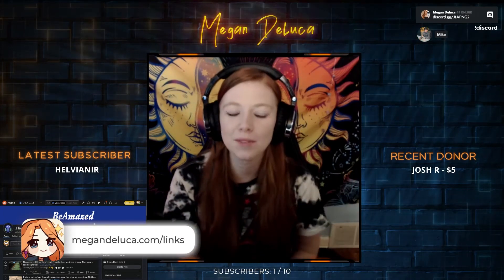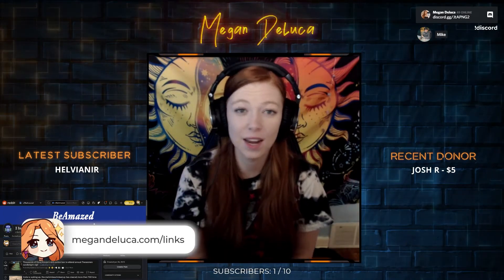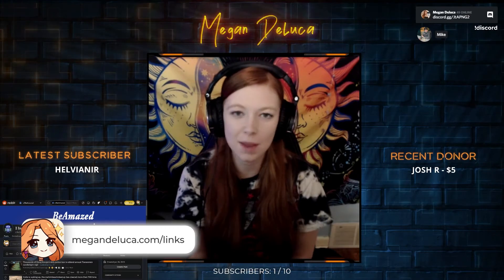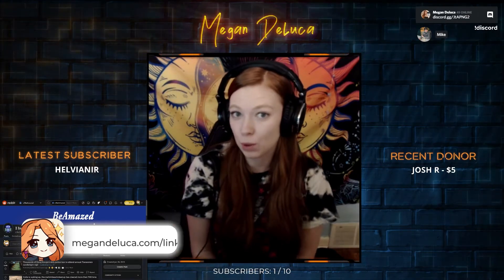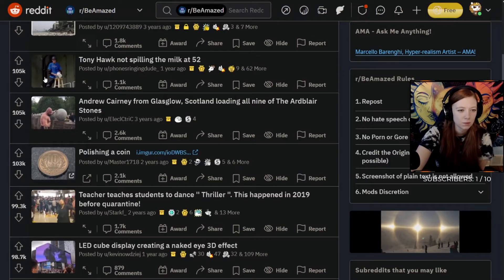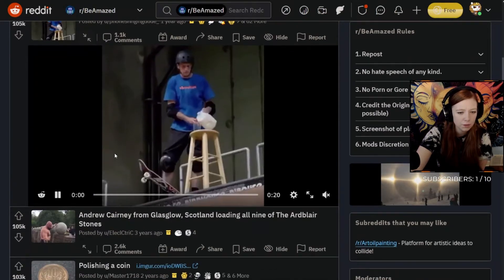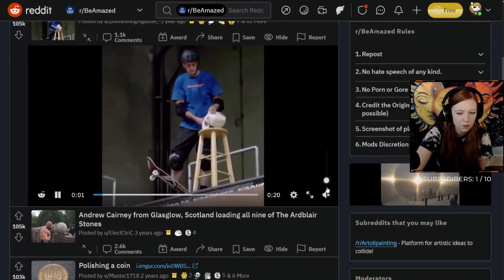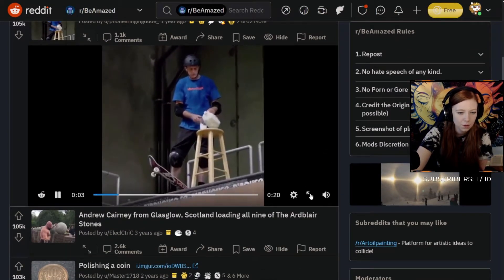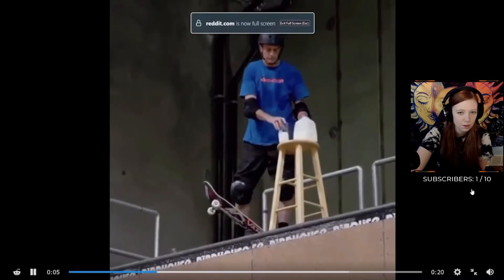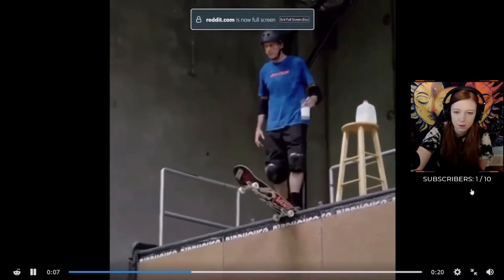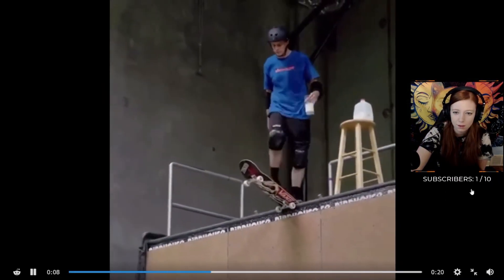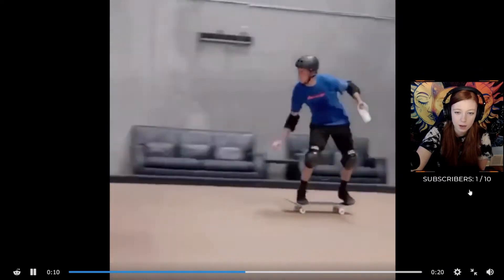So today we're reacting to r/BeAmazed and I really hope that I'm amazed. I'm expecting to be amazed, but who knows. Tony Hawk not spilling the milk at 52 on a skateboard. He's not gonna spill the milk, huh? Whoa!